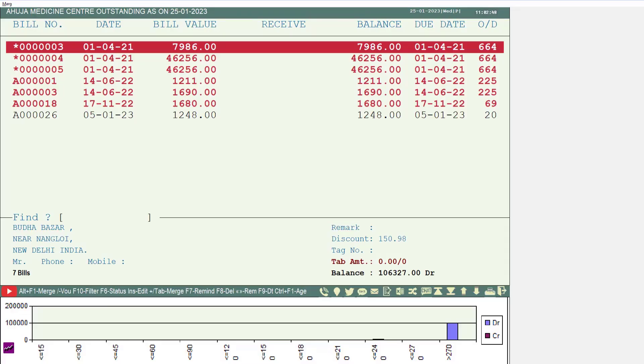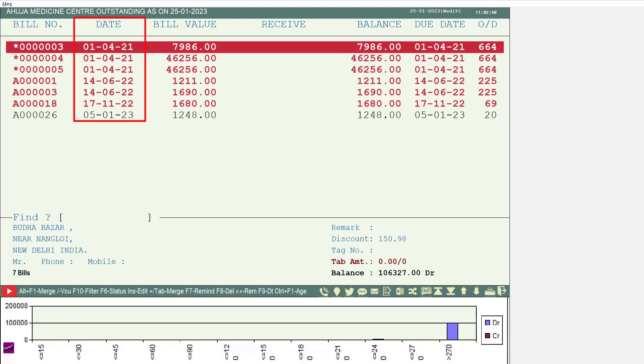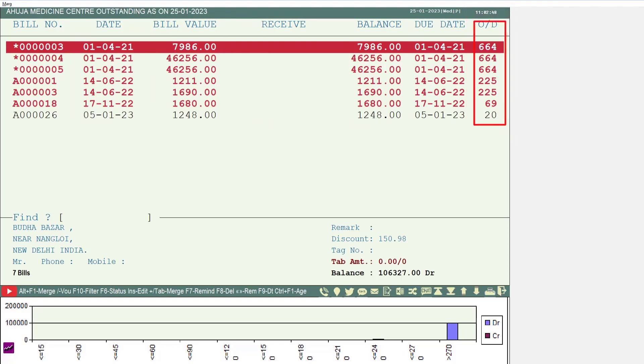Along with this, you can also view the due date, meaning how many days it has exceeded for the particular bill whose balance is due. From the date you generated the bill for your party till the current date, how many total days have gone, you can also view that count in over days.